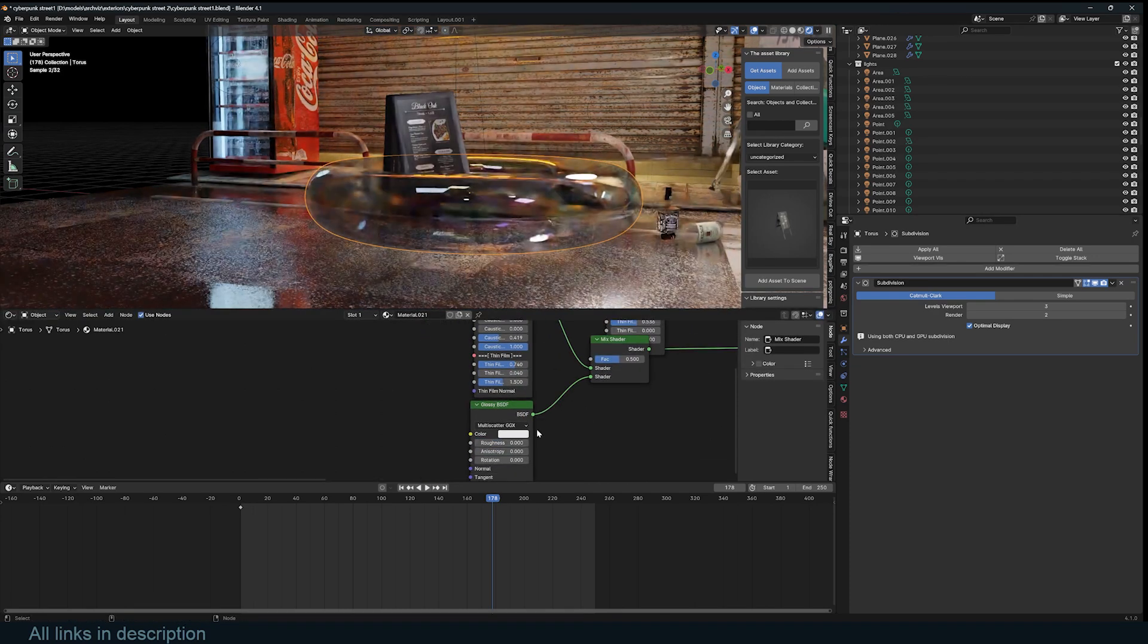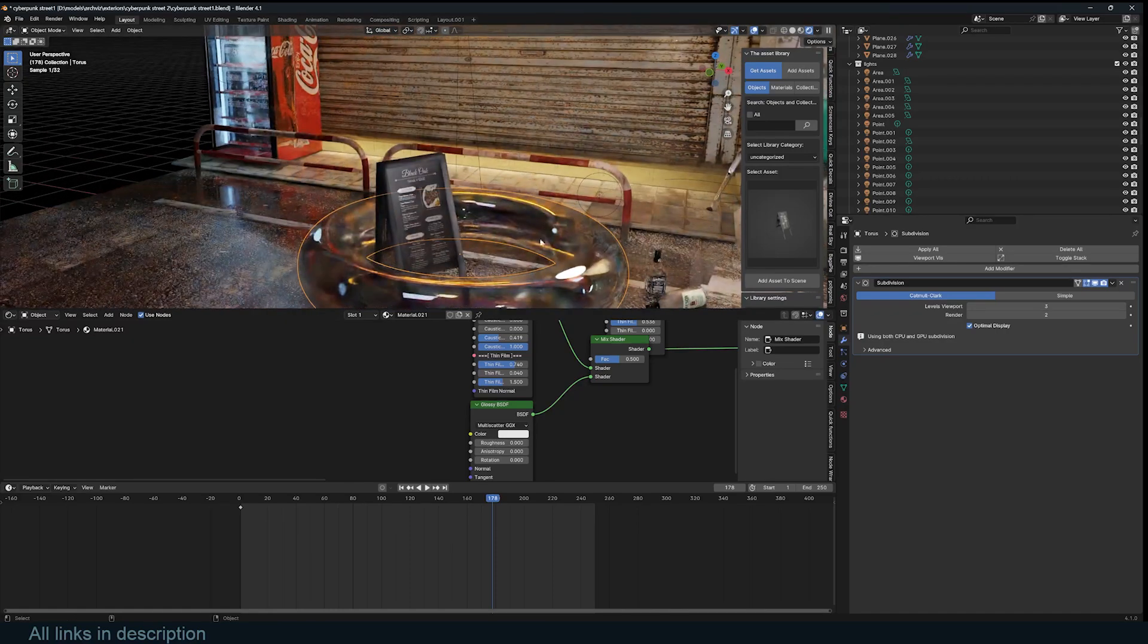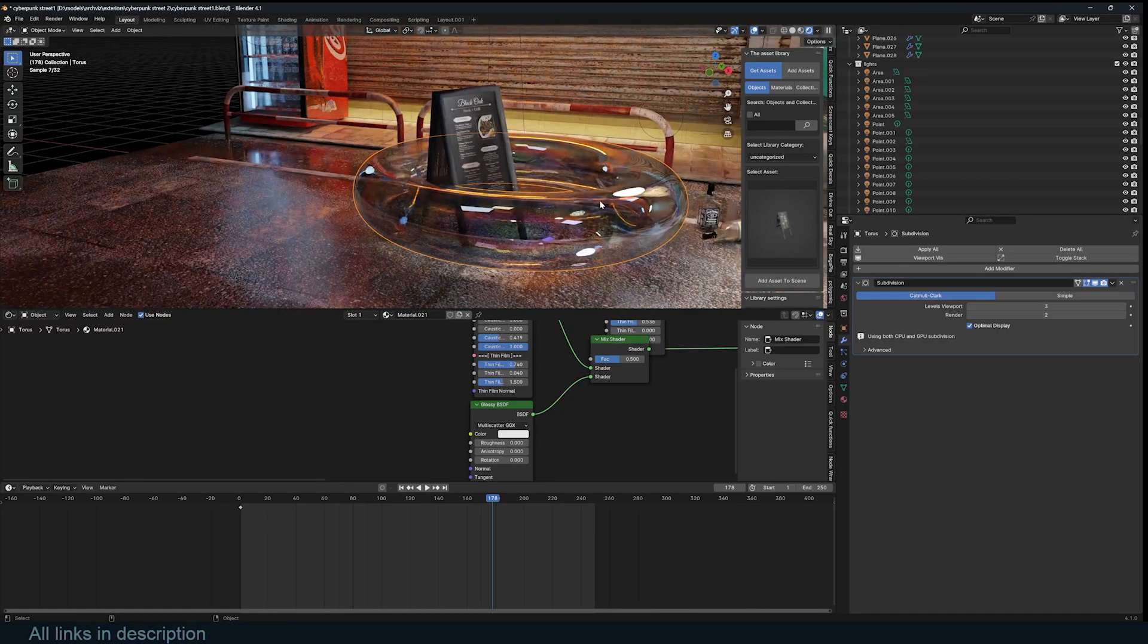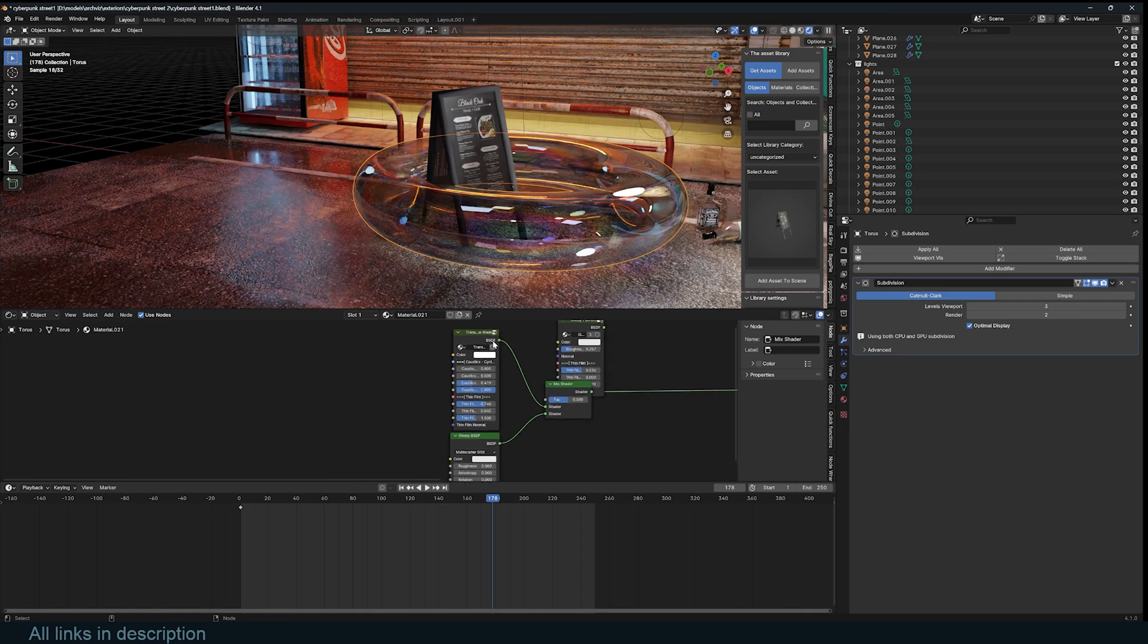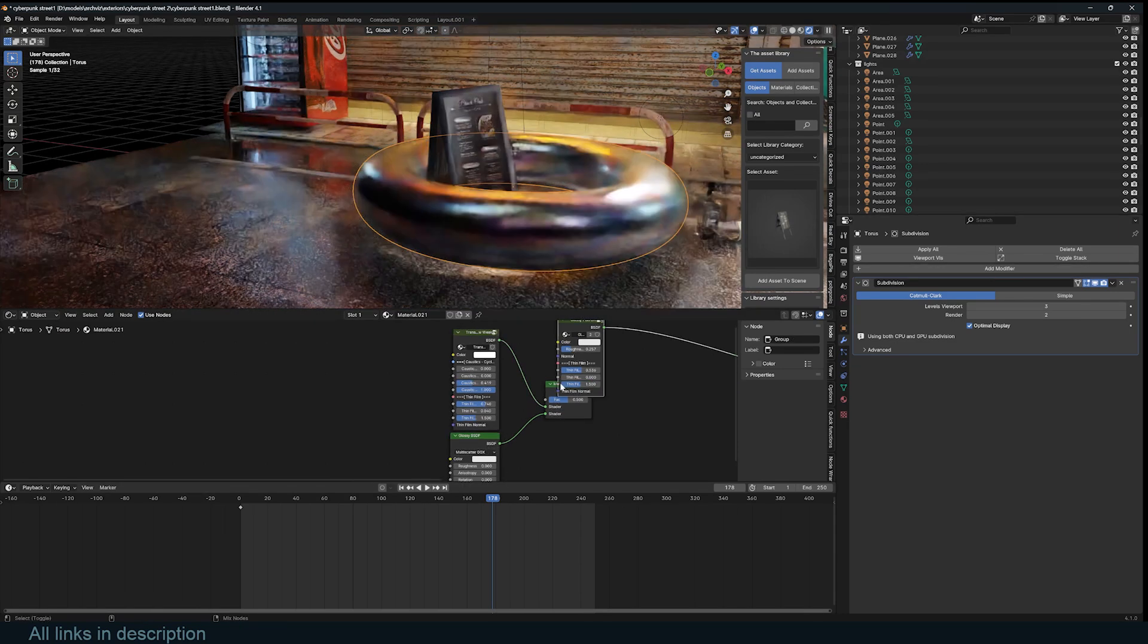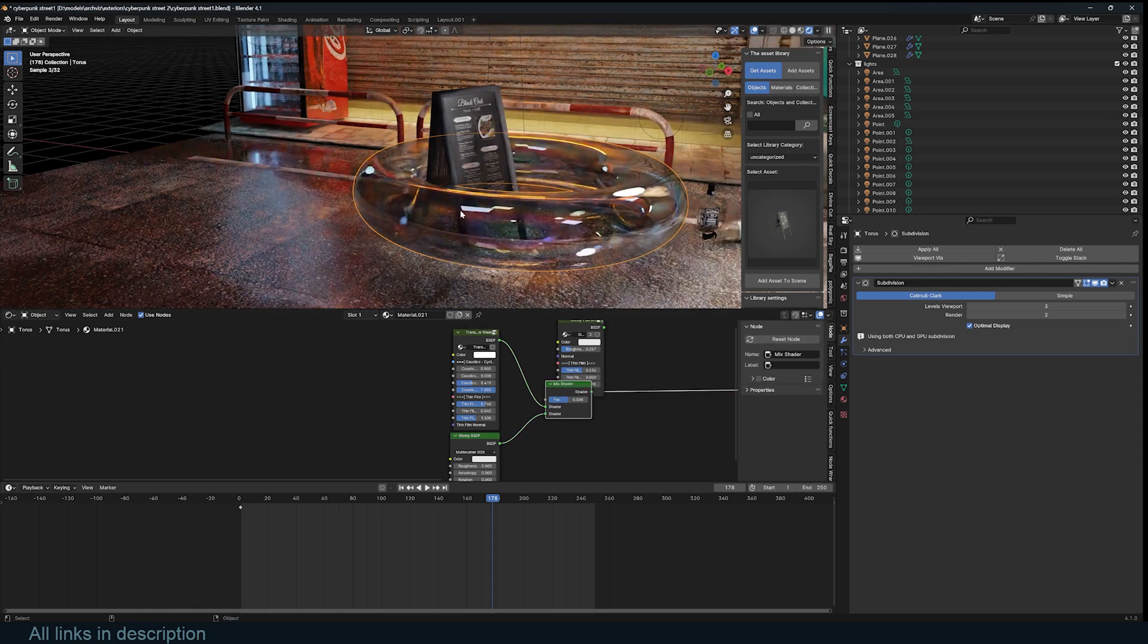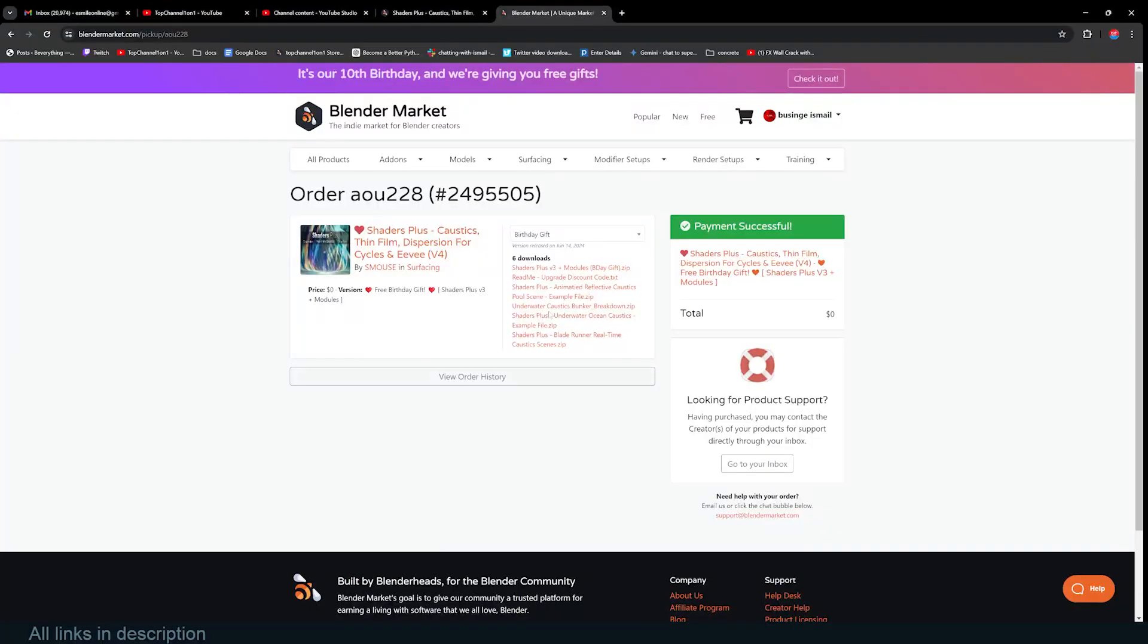Maybe you can use a regular glossy shader, blend the two, just reduce the roughness, and you can get some reflection. This is a nice quick way to create a bubble. Without the glossy you get just the thin film, and if you mix in a glossy shader you can get something like that. That's Shader Plus. You can get it for free on Blender Market right now.